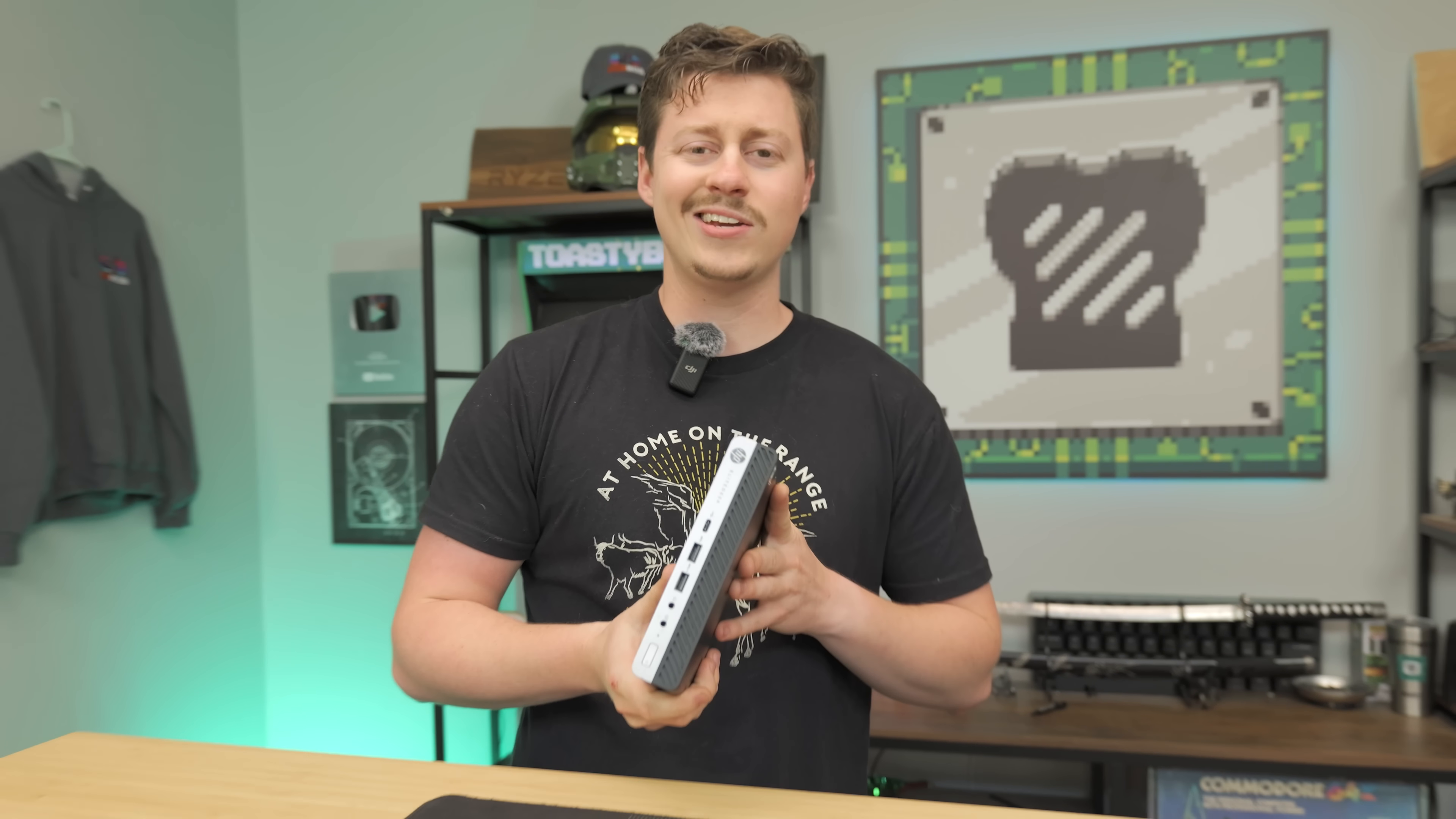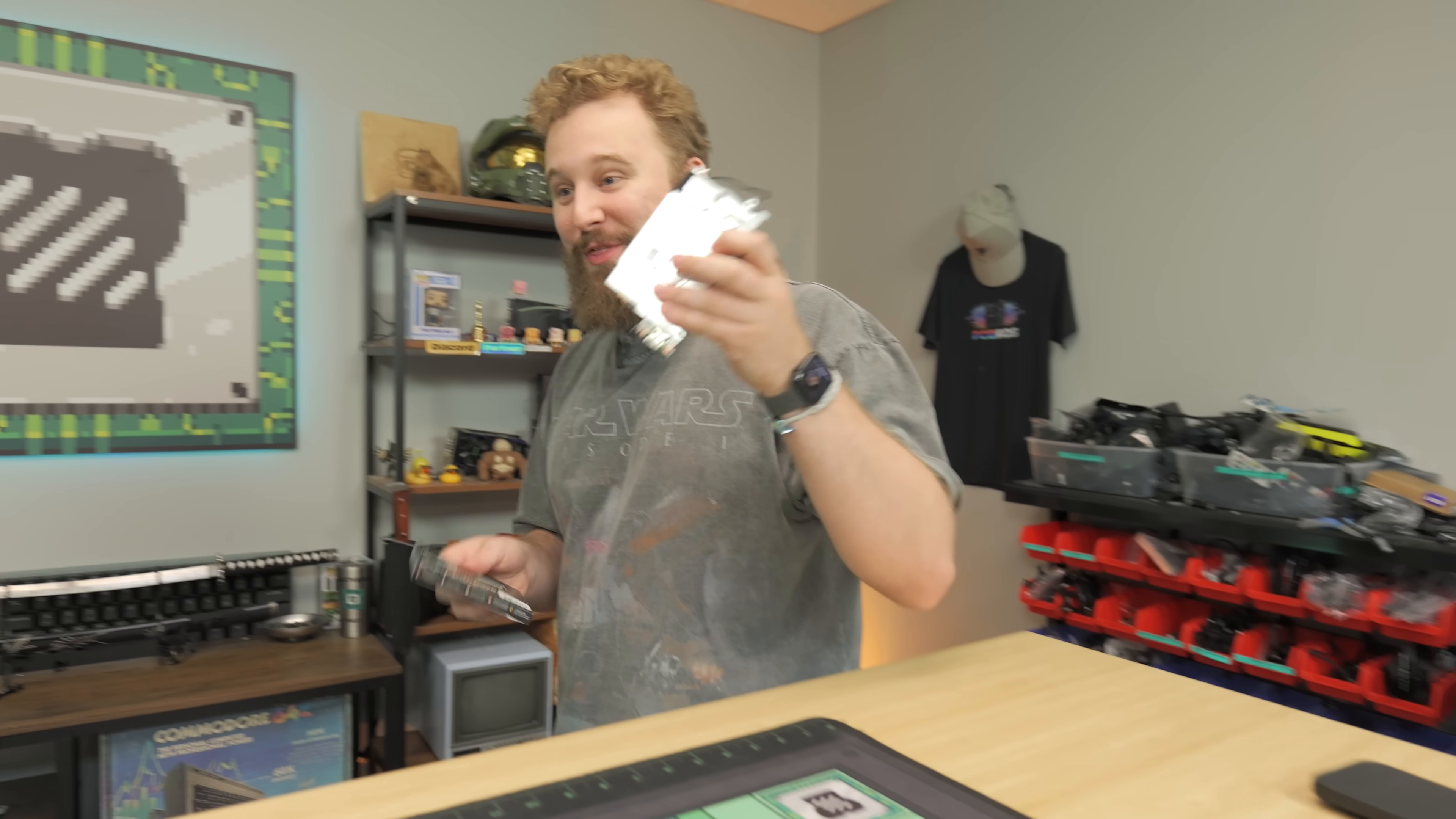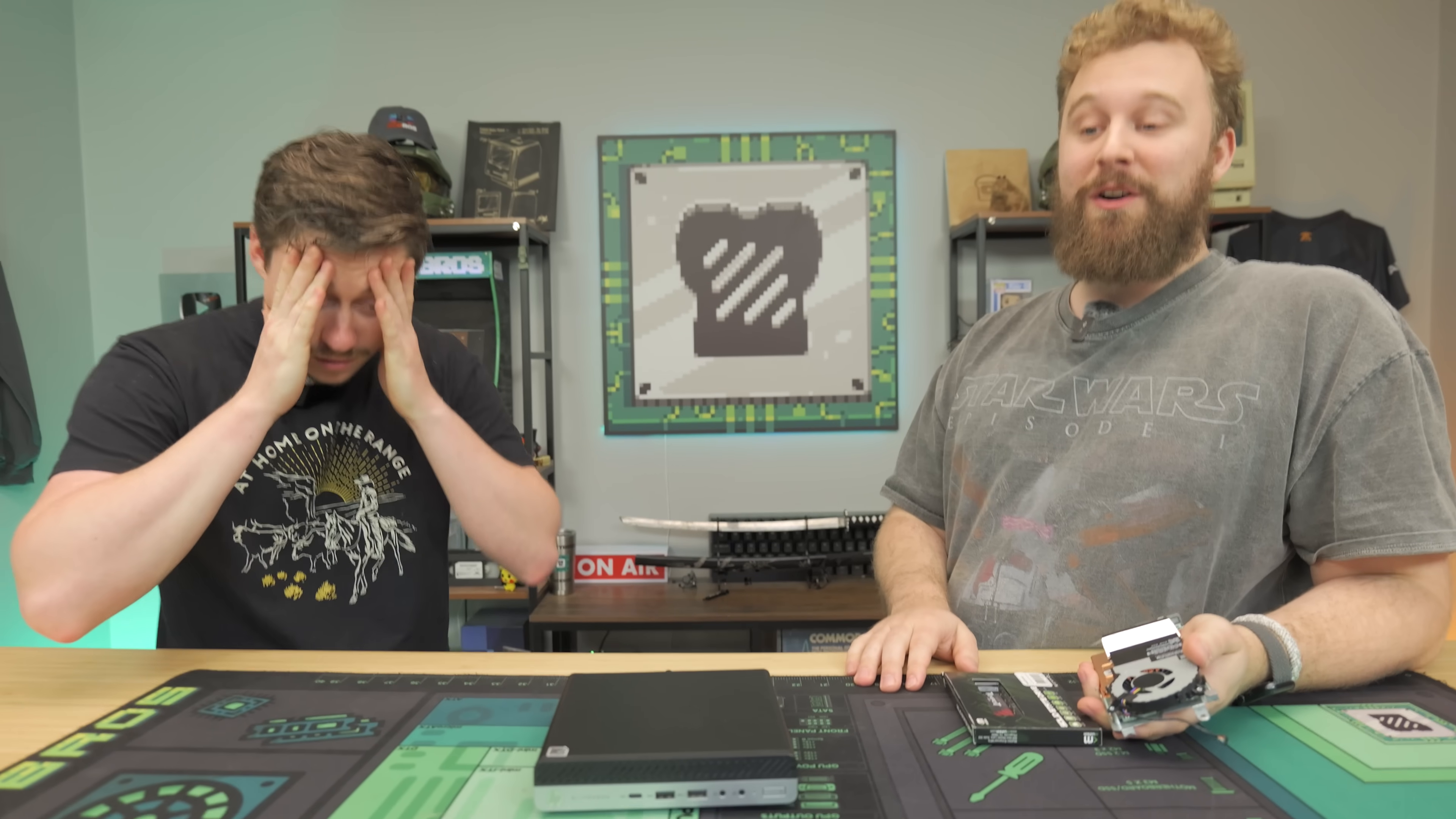Man, mini PCs are great. I just hate that you really can't upgrade them to game. What if I told you that one specifically can be upgraded with this, a graphics card, and an SSD, to actually be able to game for under $200.